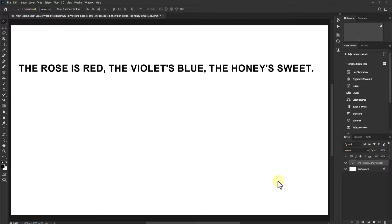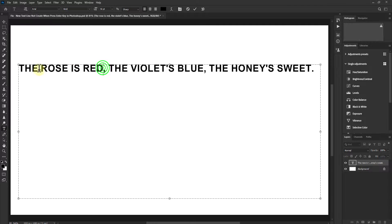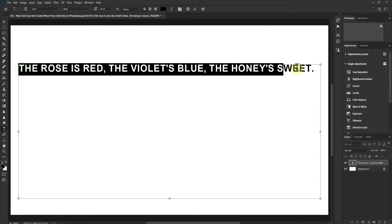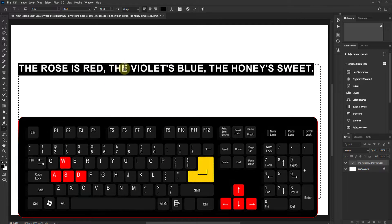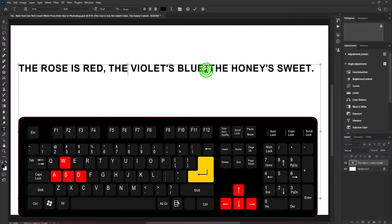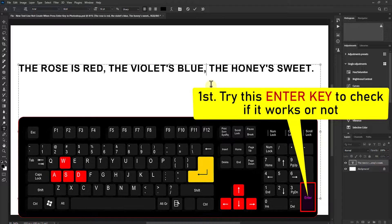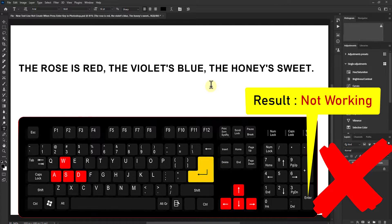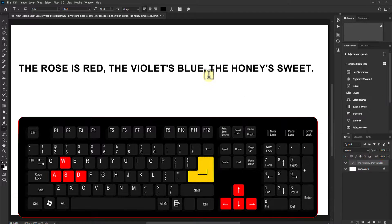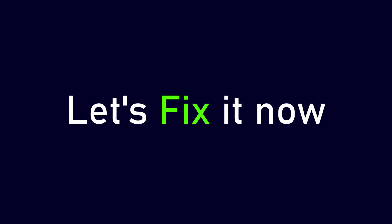In this video we will learn how to fix the new text line not being created when pressing the enter key from the keyboard. As you can see, I have written some text with the text tool. When we go to the next line by pressing the enter key, you can see that the new line is not created and the text tool stops working. So let's fix it now.